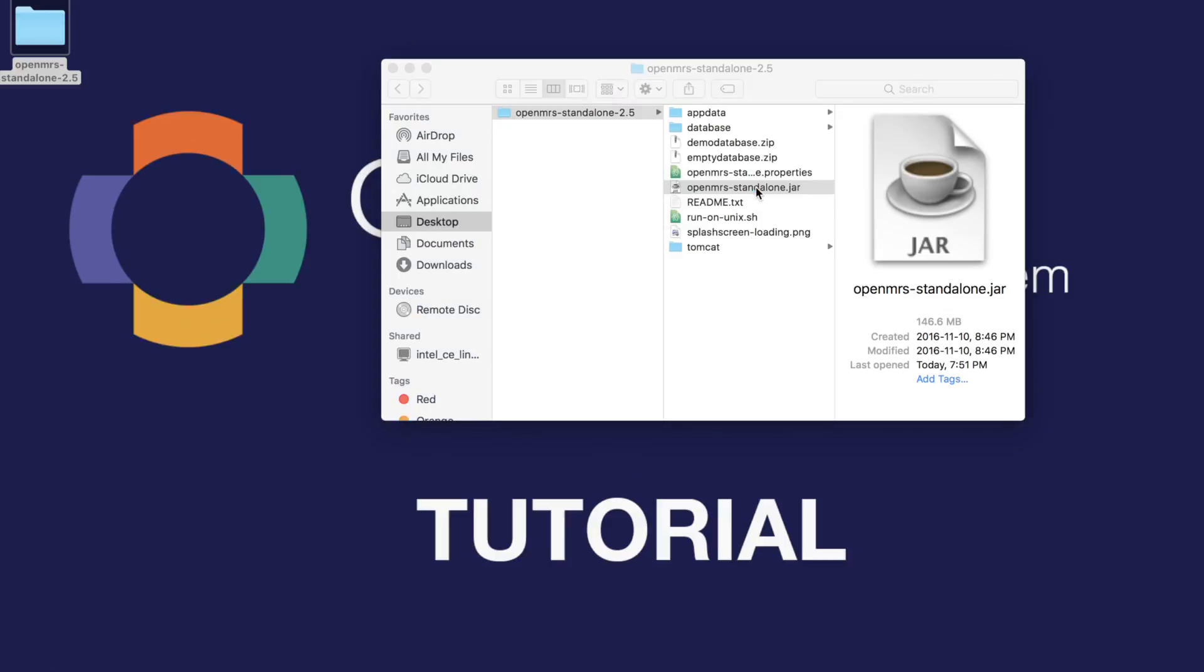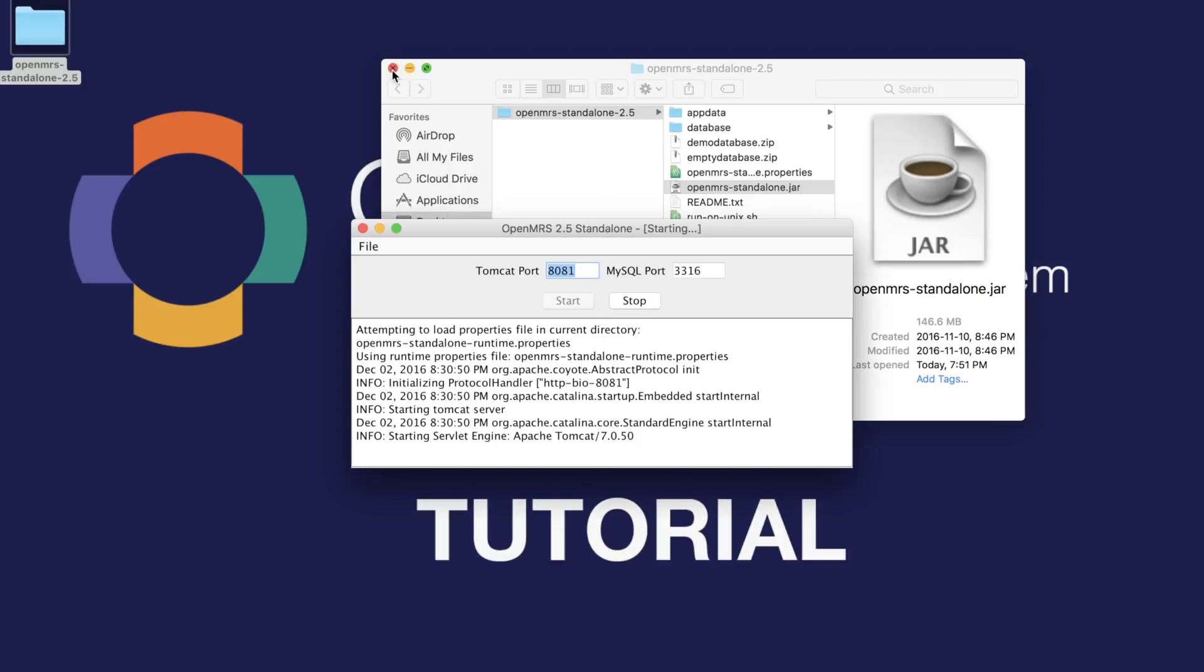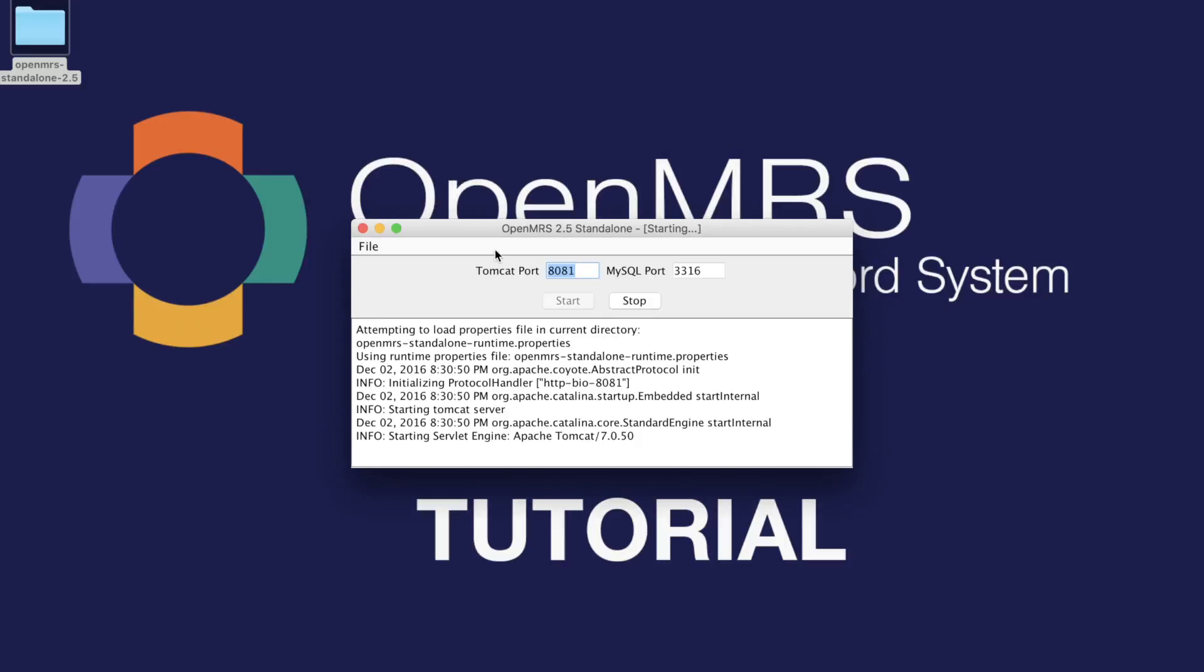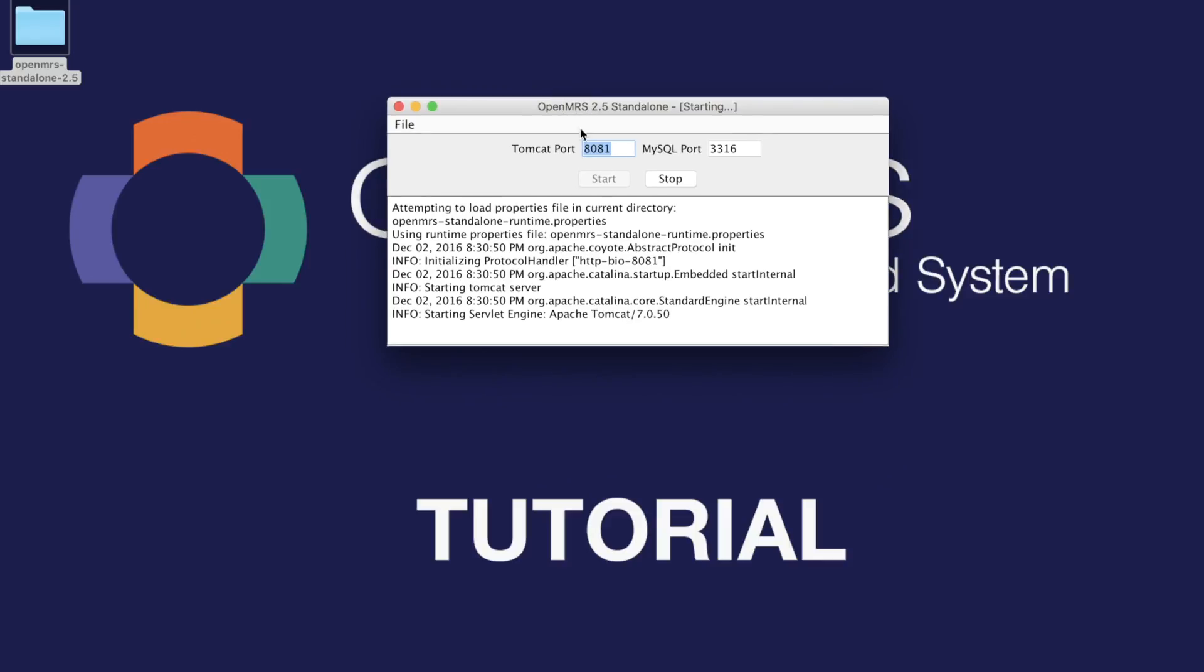Once you open up the file, you'll find OpenMRS-Standalone.jar. You can just open that up, and what that will do is run the server on your system. This might take a while, so I'm just going to pause this for a second and be right back.